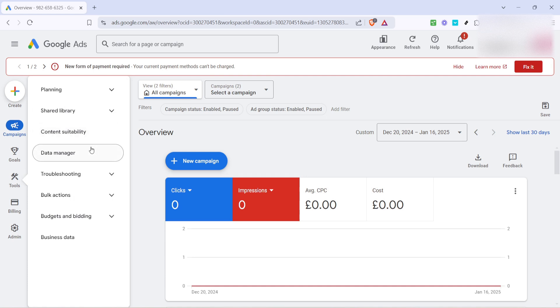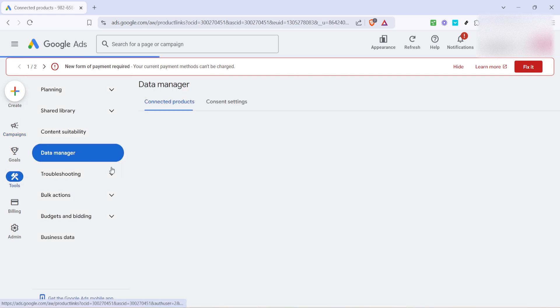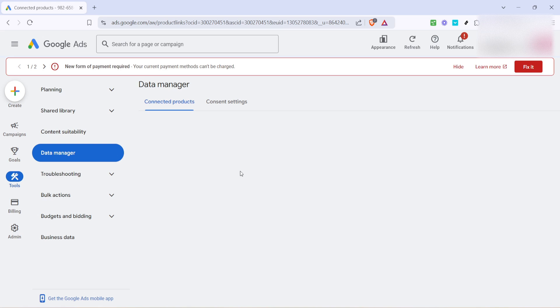Within the drop down menu, locate data manager and click on it. This section houses all the data management options for your account, allowing for streamlined connections with external platforms.